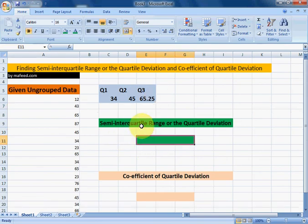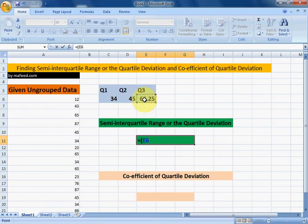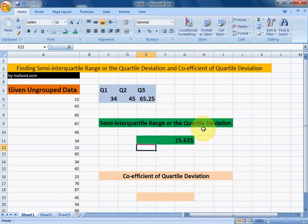Now we can find the semi-interquartile range, or quartile deviation. The formula for quartile deviation is: third quartile minus first quartile, divided by two. We have now found the quartile deviation for the given ungrouped data.